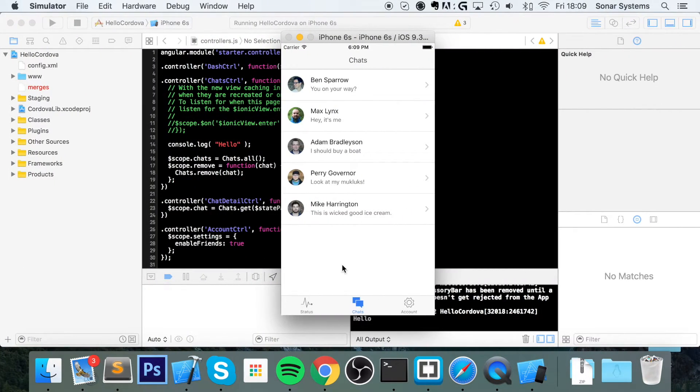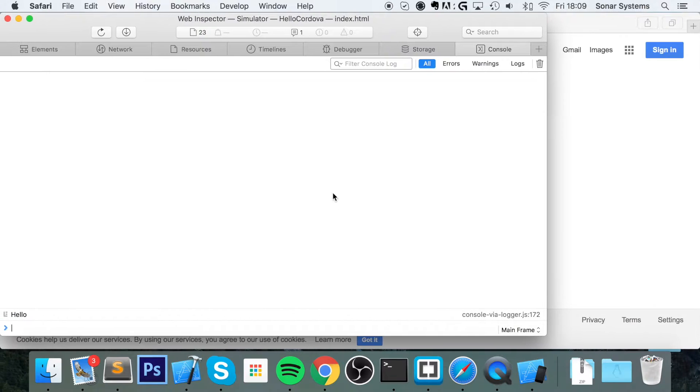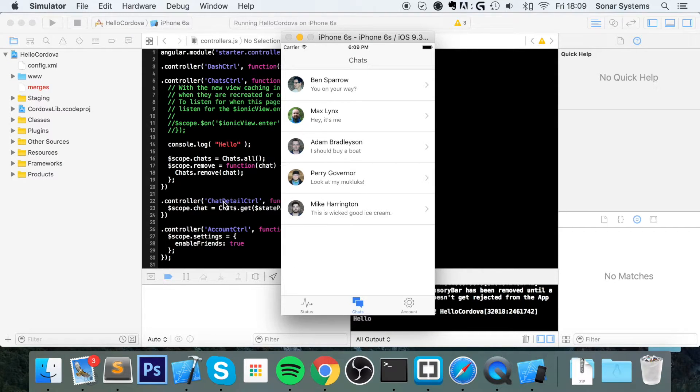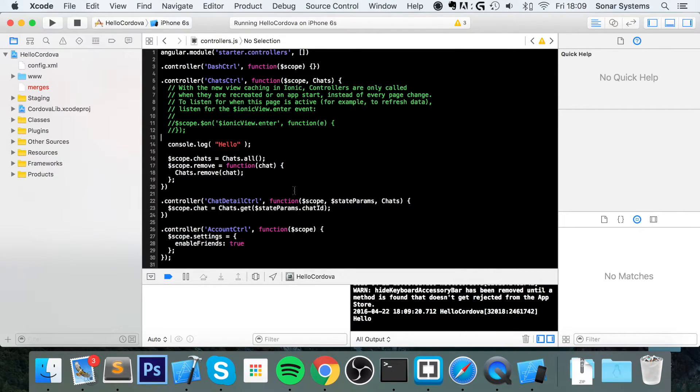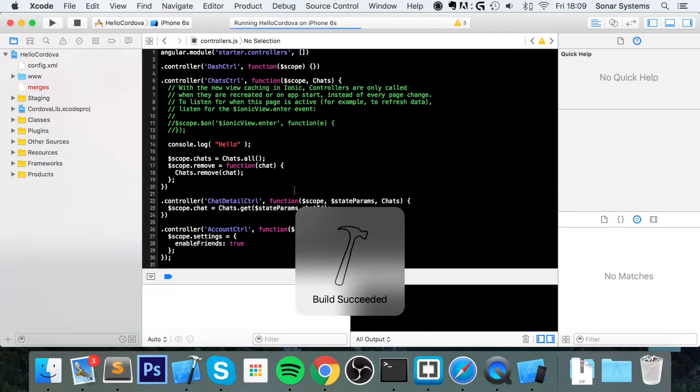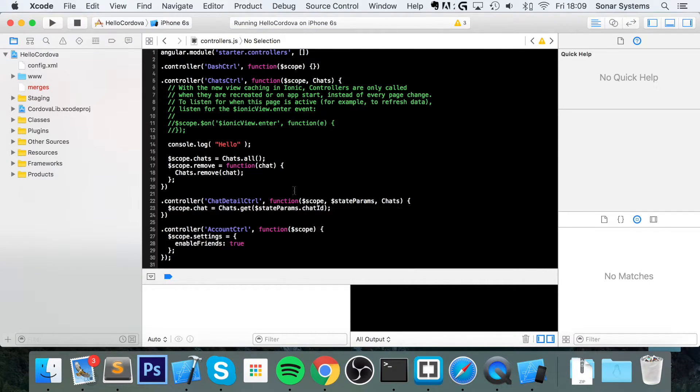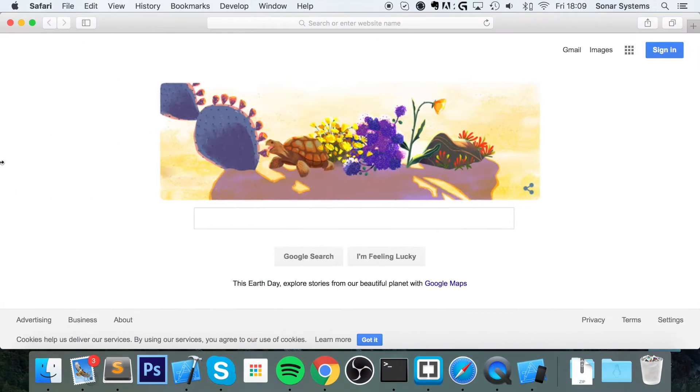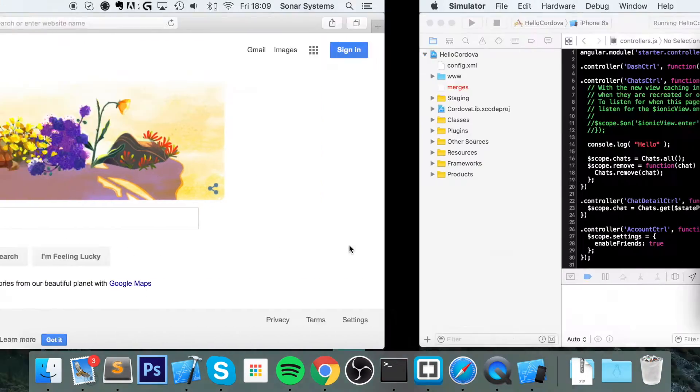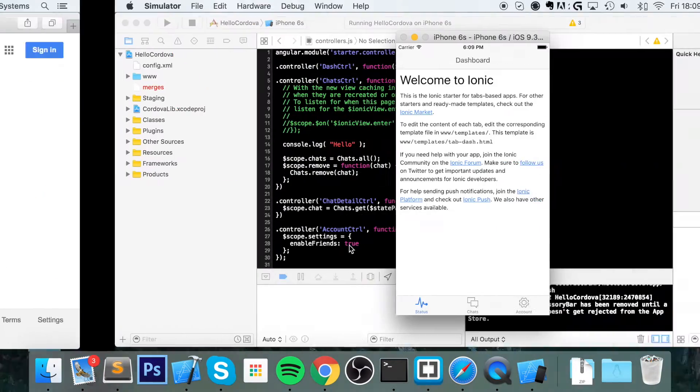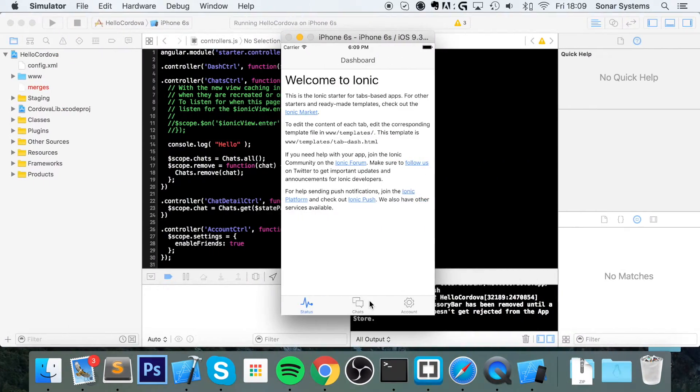One thing to note is you need to make sure you have this web inspector open before the log is triggered. What I mean by that is this. If I run this, here's another thing to note. If you rerun your application, the actual web inspector will close. So you'll need to reopen it every single time. But if I click on chats, the log has been triggered.